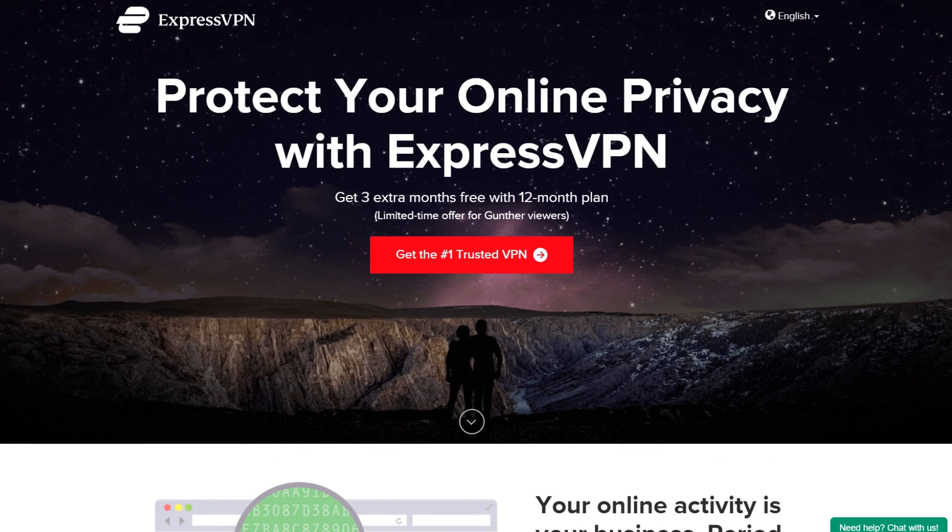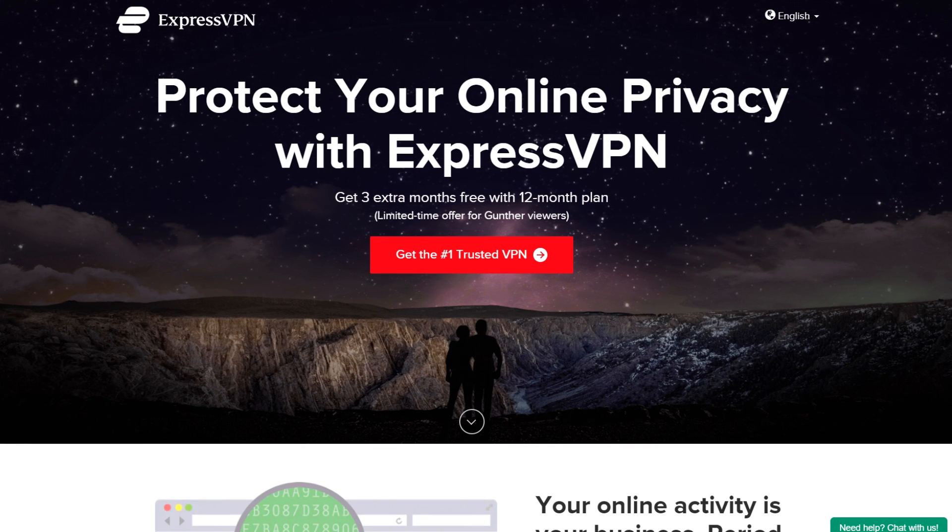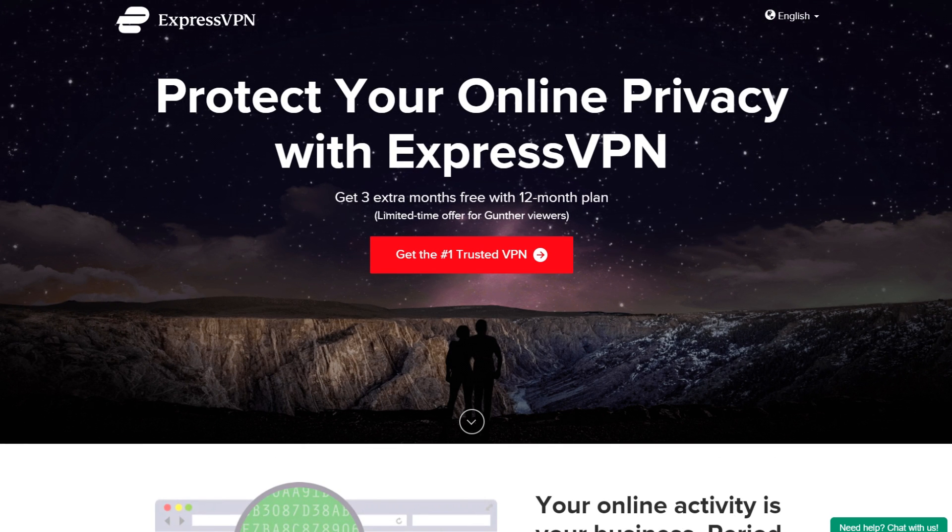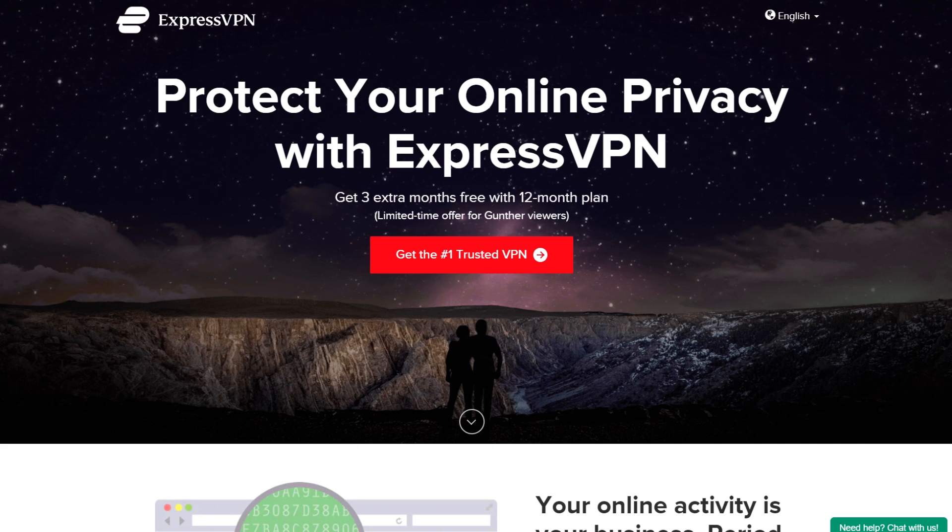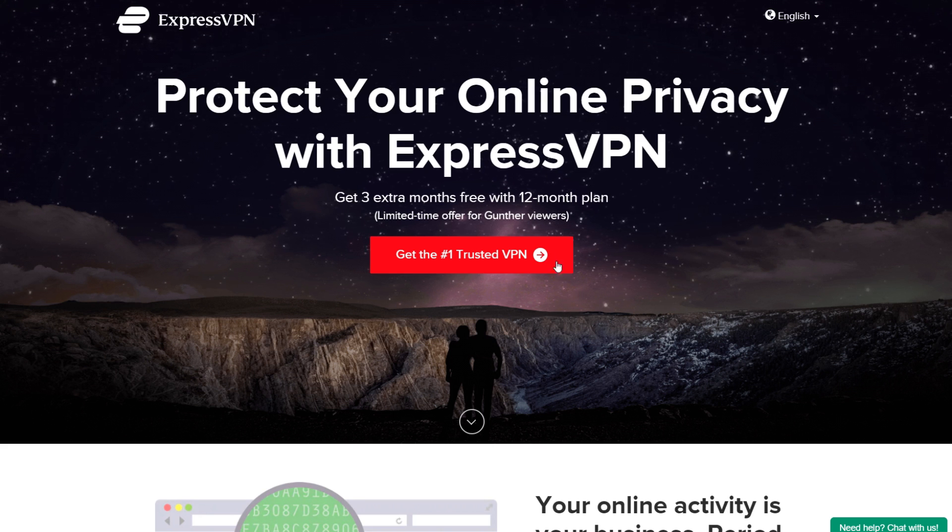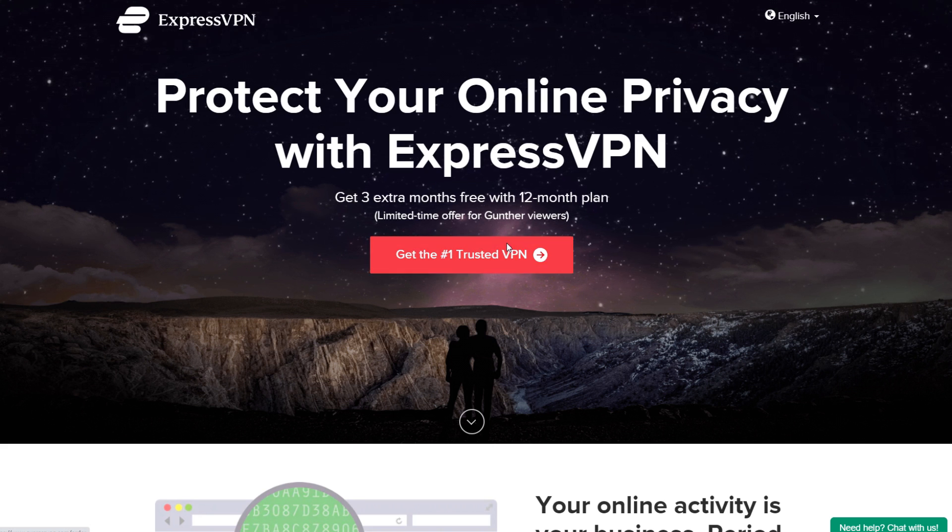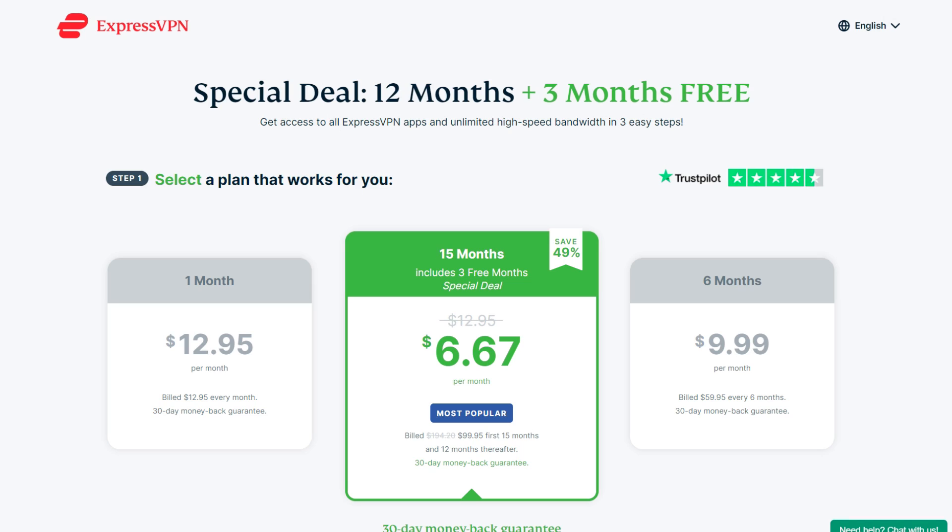First you have to get any VPN that can connect to Argentina. You can use free ones, or use ExpressVPN if you want to have a really good VPN for all your devices. Click on the link below to get a big discount.